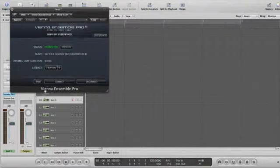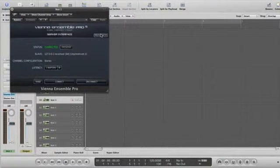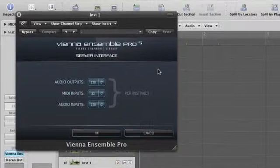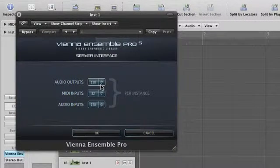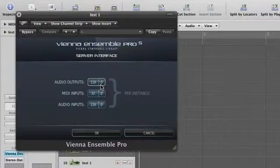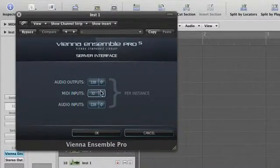Once Vienna Ensemble Pro 5 is inserted, you can now set the preferences directly in the server interface. Remember that fewer inputs and outputs will increase the performance of your computer.